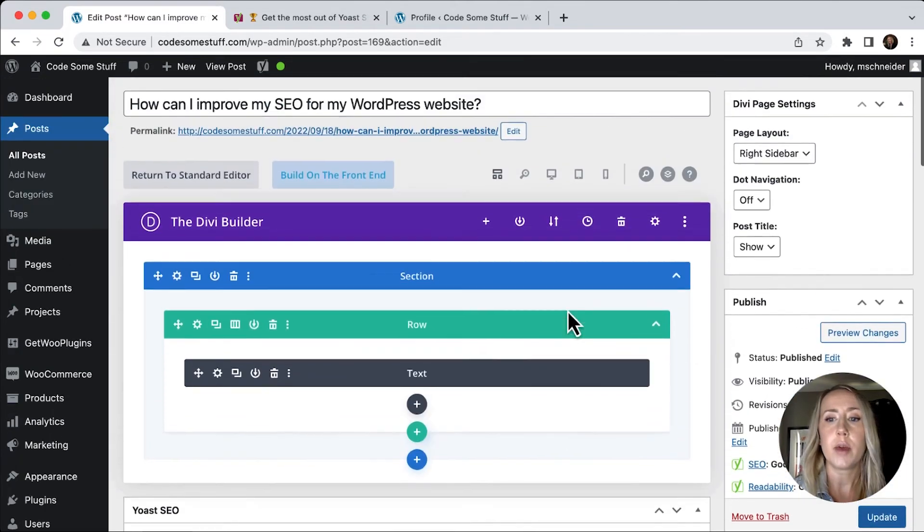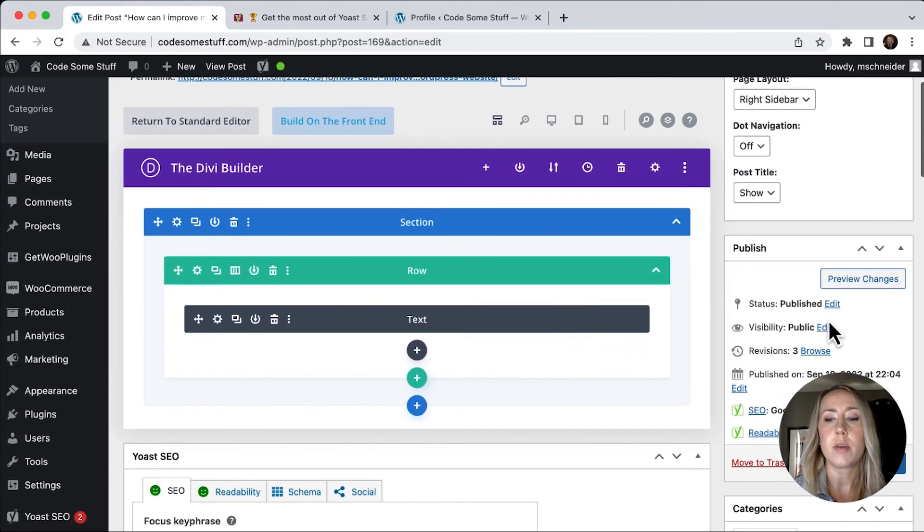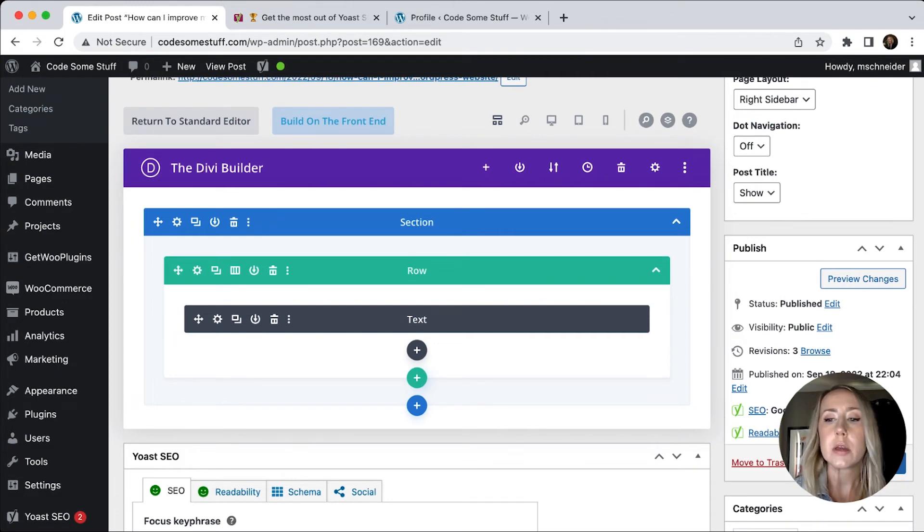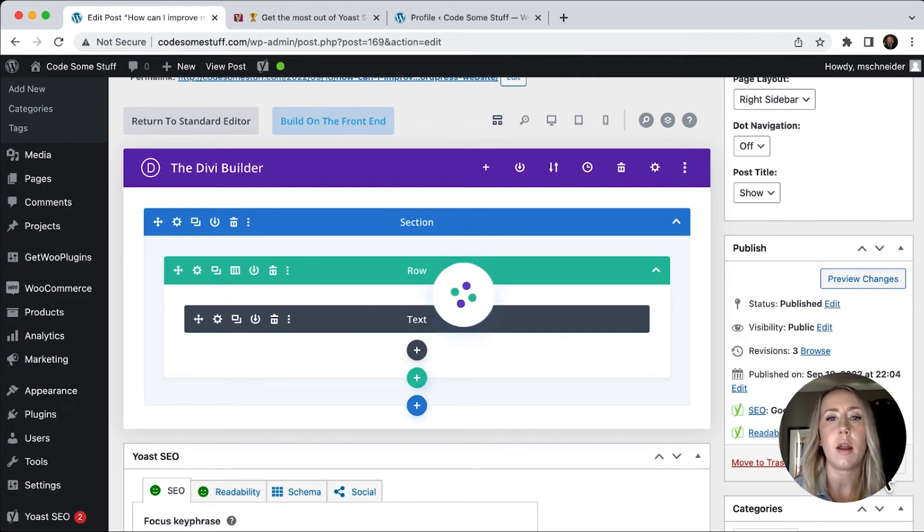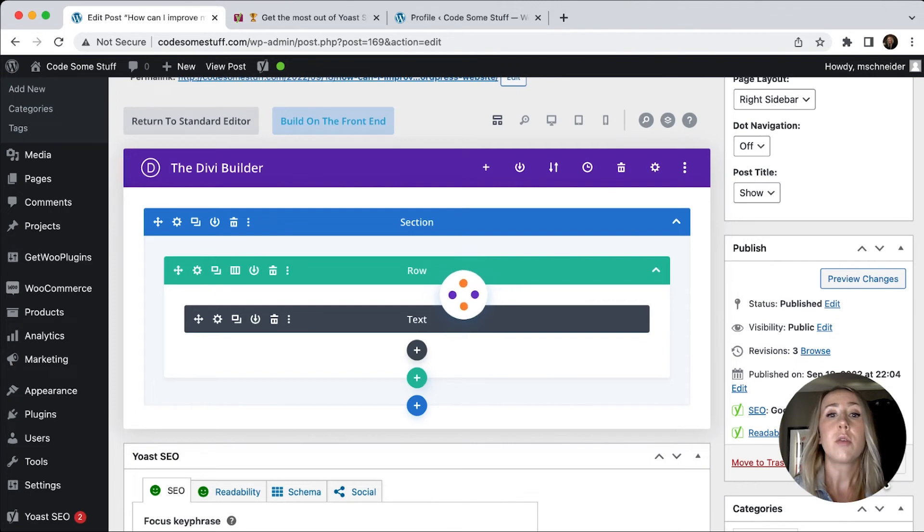So if I scroll back up to the top, we can see that the SEO is good. The readability is good. I will probably just hit update on that. And so that's really how to optimize a post.